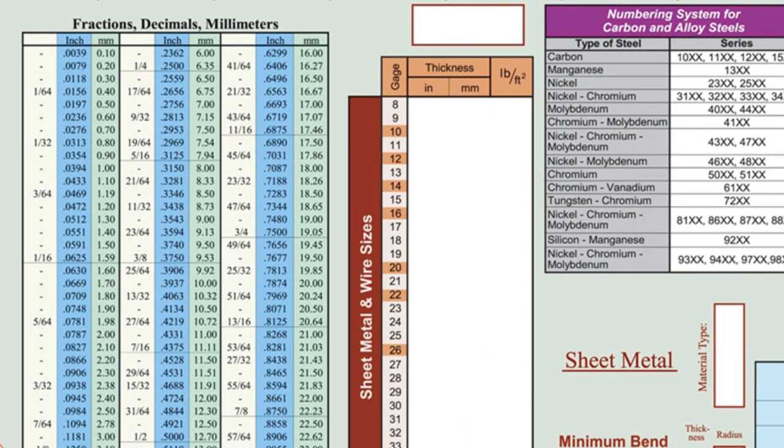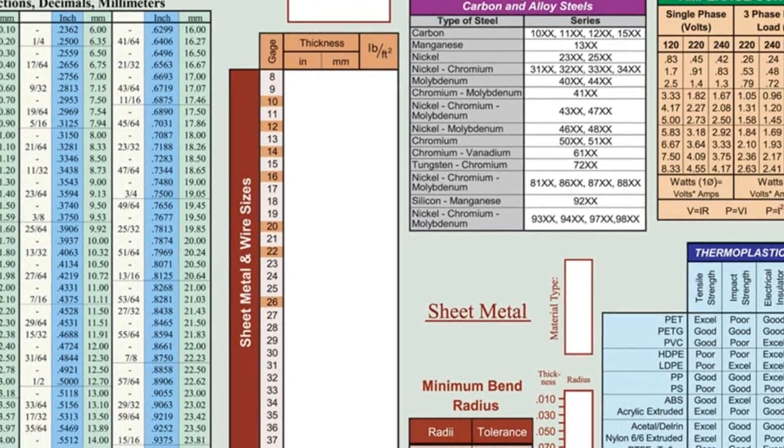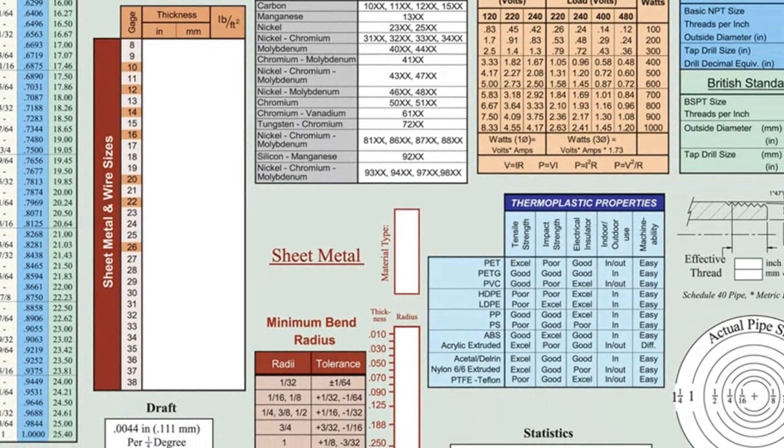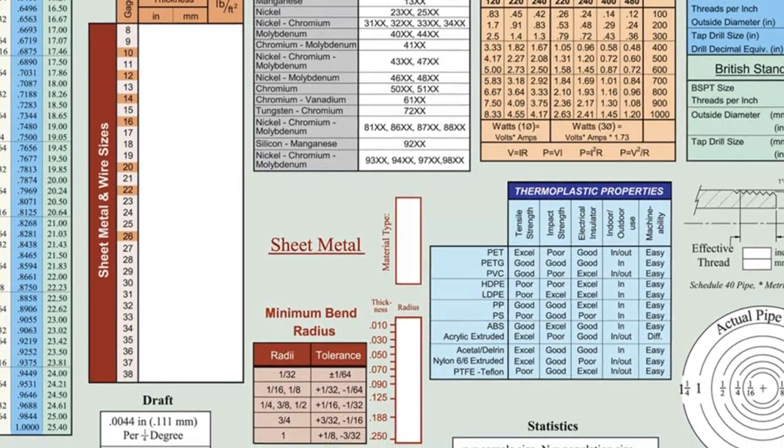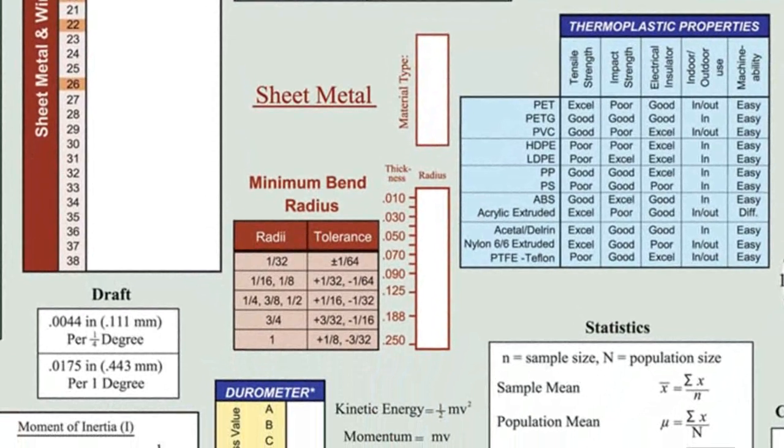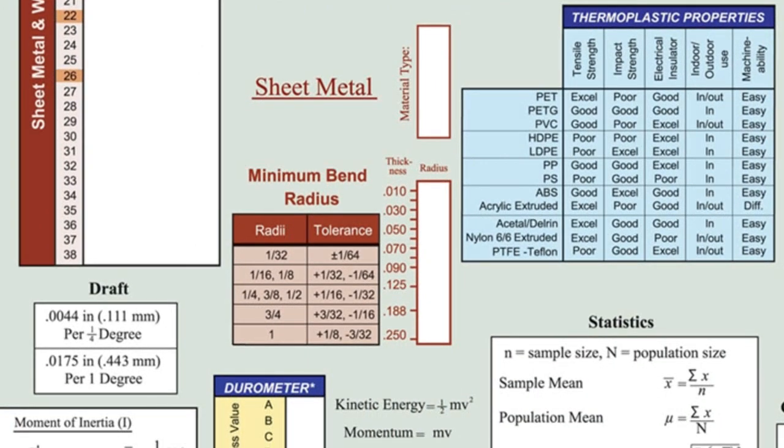To the right of that, there are two tables for sheet metal. The larger for density and thickness of various metals and gauges. The smaller table lists rules of thumb for the bend radius of different materials and thicknesses.